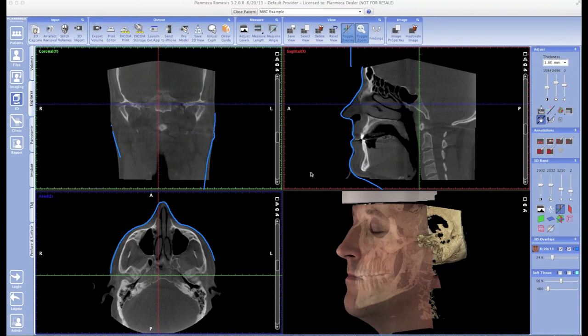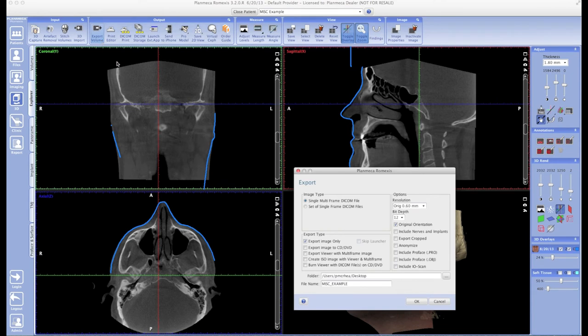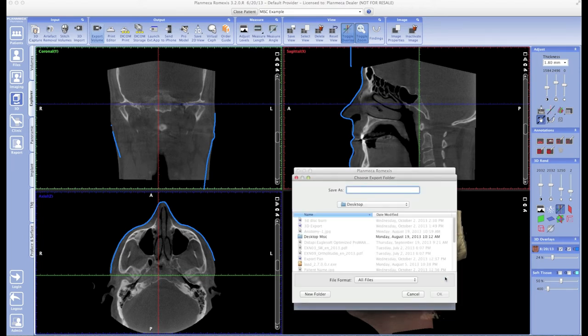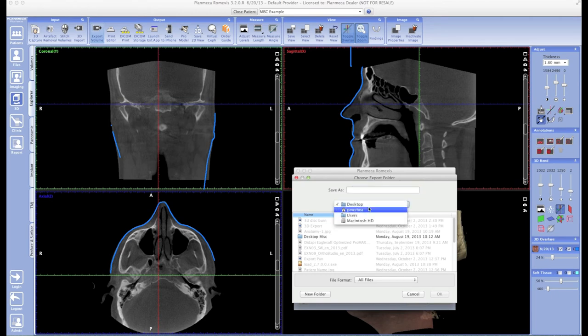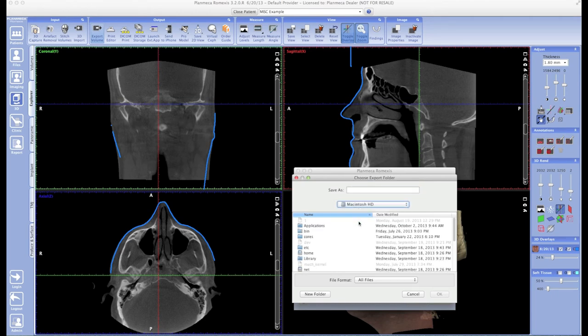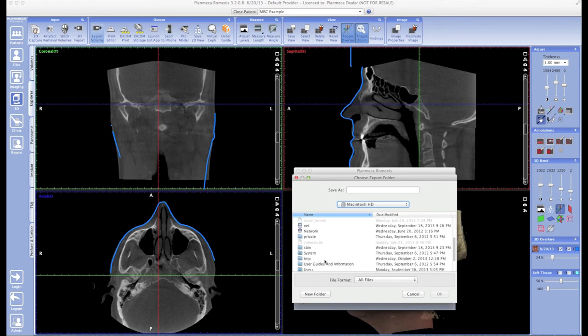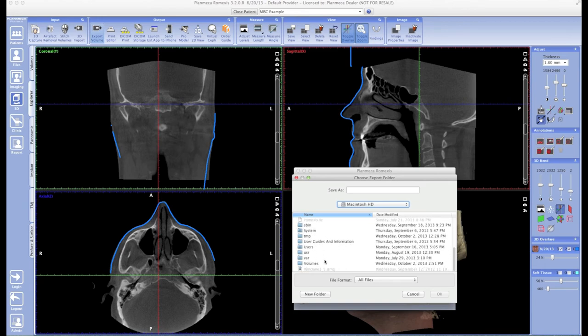Now, I'm on a Mac. When I browse for my thumb drive, I actually have to go from the desktop down to my hard drive, and then I need to scroll down to Volumes. Once I open up Volumes and my thumb drive's been connected, it'll show up right there. So I'm just going to give that a double-click, choose to save this information onto my thumb drive, and click OK.